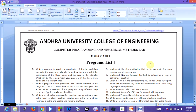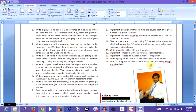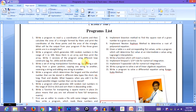Hi friends, I'm starting a new video lecture series on computer programming and numerical methodology laboratory programs. This is for the B.Tech first year students at Sandra University. The program list contains nearly 15 programs and we shall start one after the other.